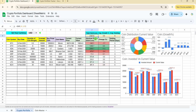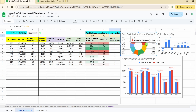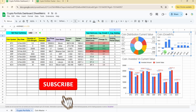At the top, we calculate the total gain in absolute terms, the average growth percentage, and the average holding period. We've also built three graphs: the first shows the distribution of your coins based on current value in the portfolio.